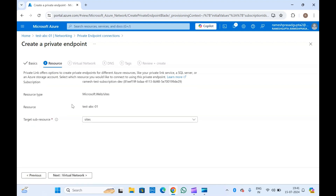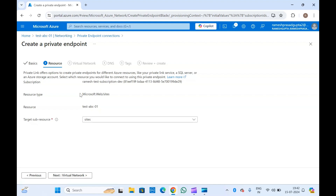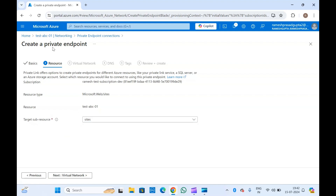Now click on Resource. Here you will have to select the resource as well. If you are creating a private endpoint by going directly to the private endpoint service, you will have to select the resource type and resource manually. But since we are creating it directly from the function app, the resource type and resource are already selected. In the target resource you will have to select 'sites', because this function app is a site sub-resource.